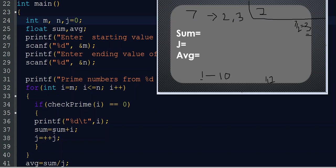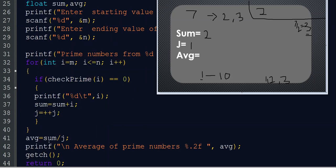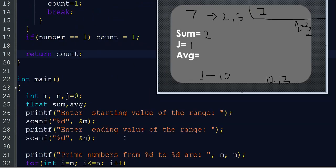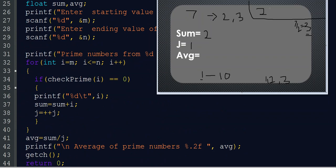We also add to the sum: sum = sum + i, so sum becomes 0 + 2 = 2, and j becomes 1 because we count how many prime numbers there are to calculate the average. Now we check i=3. The loop condition is 3 <= 3/2, which is 3 <= 1 — false, so the loop doesn't execute. Count stays 0, so 3 is also prime. 3 prints, sum becomes 2 + 3 = 5, and j becomes 2.